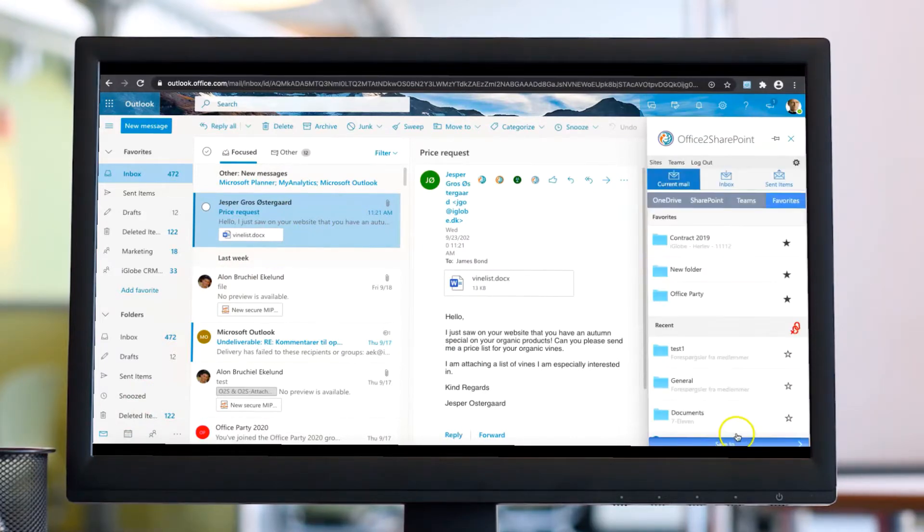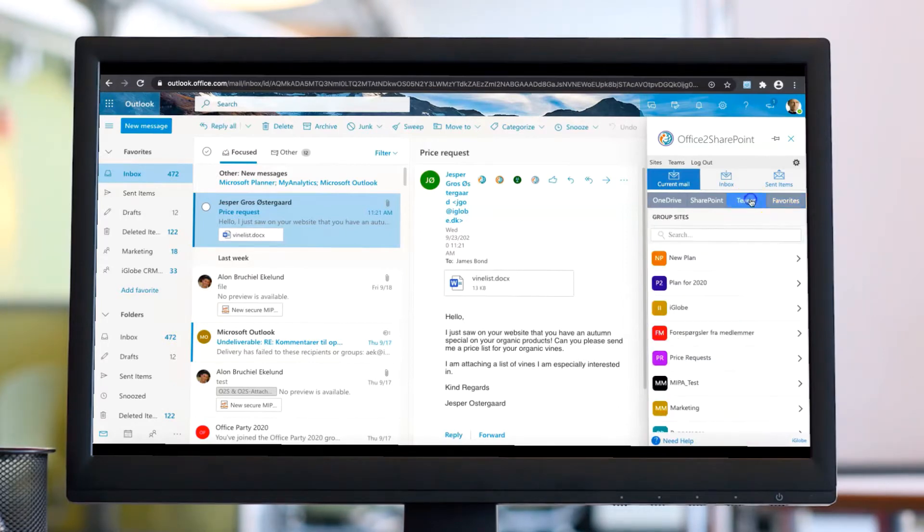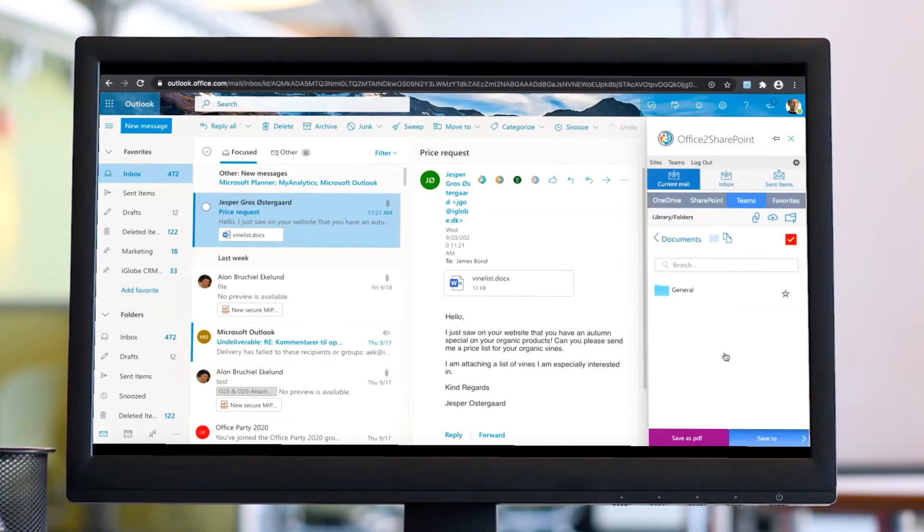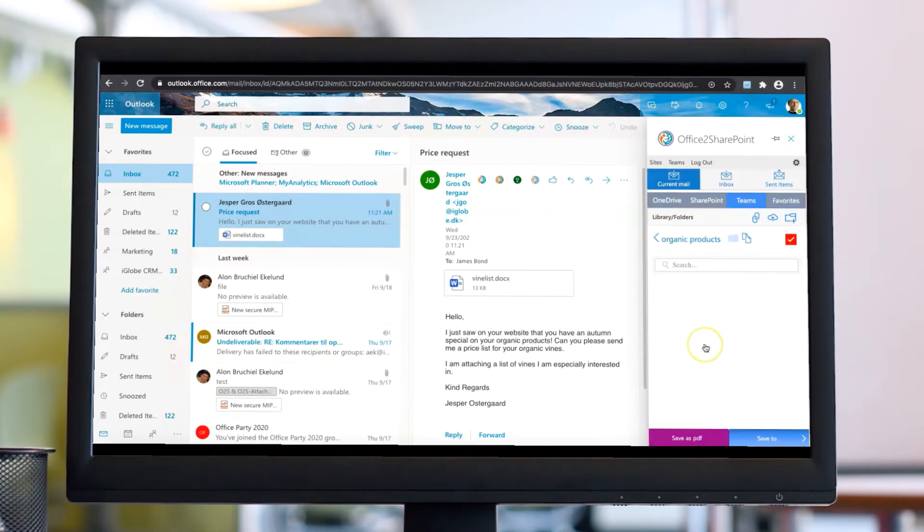With Office2SharePoint, you don't have to download attached documents to your local computer. You can save emails and attachments directly to Teams, SharePoint, and OneDrive.